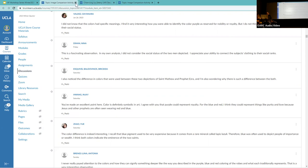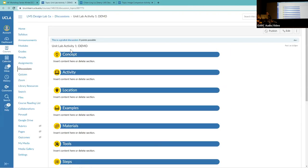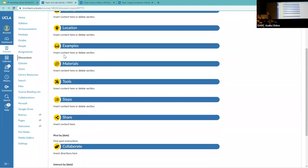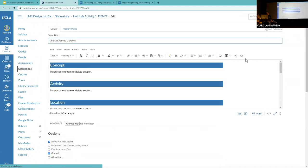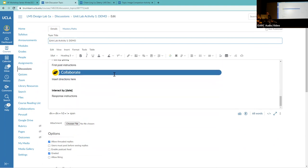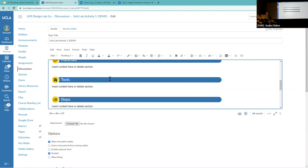Going back to show you the template itself and its categories — concept, activity, location, examples, materials, etc. — it's quite easy to edit. Each of these is a field where you can embed content, add instructions, and rearrange them using a nifty set of design tools. You can edit the headings and rearrange them, and any sections you don't need for your activity you simply delete and remove.